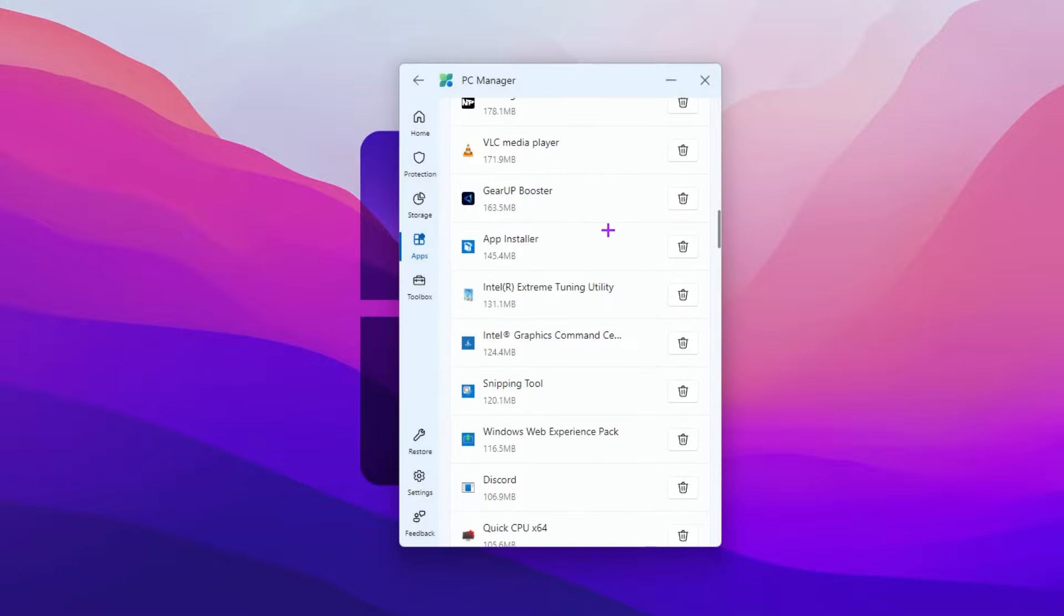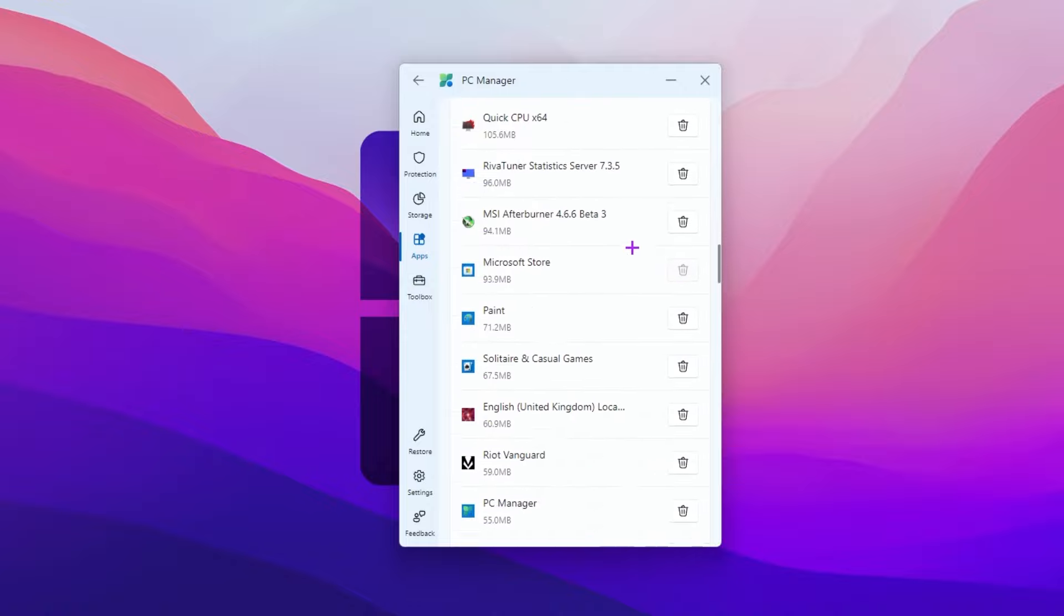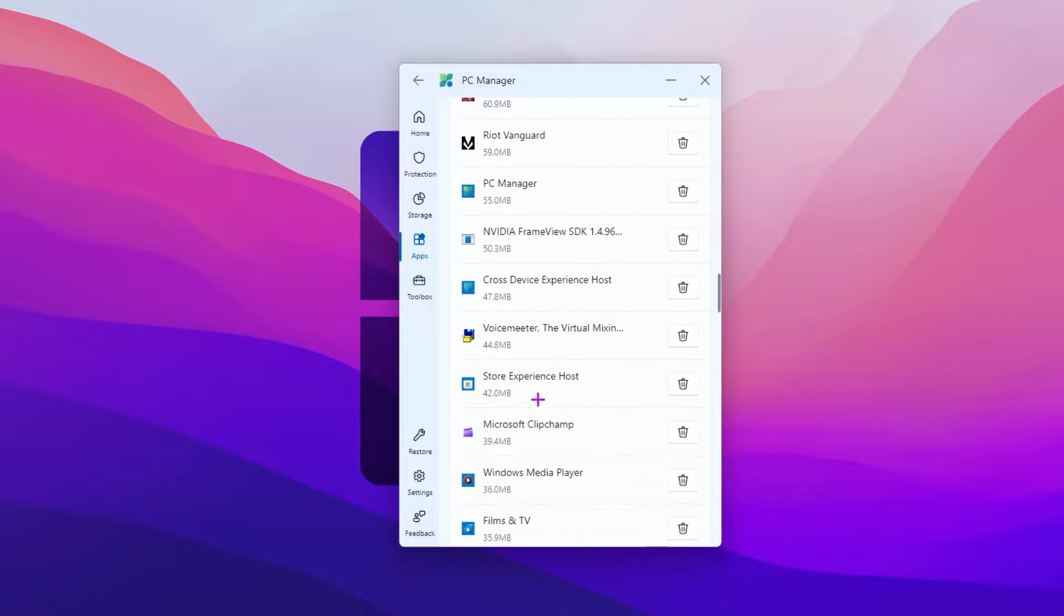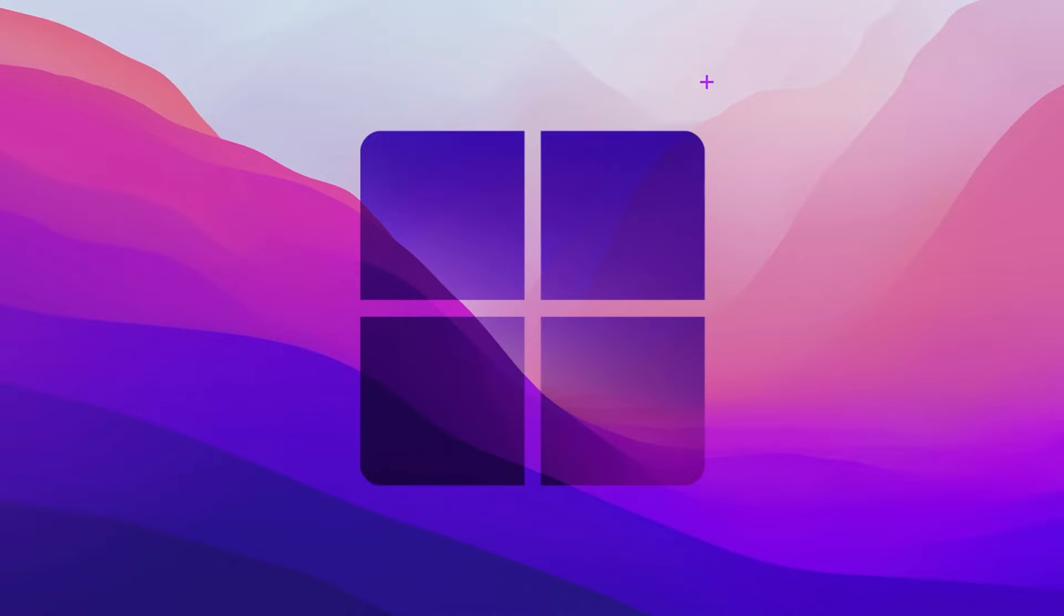Scroll down and find any other application you want to remove from your PC. You can simply uninstall that from here. Now simply close out this tool.